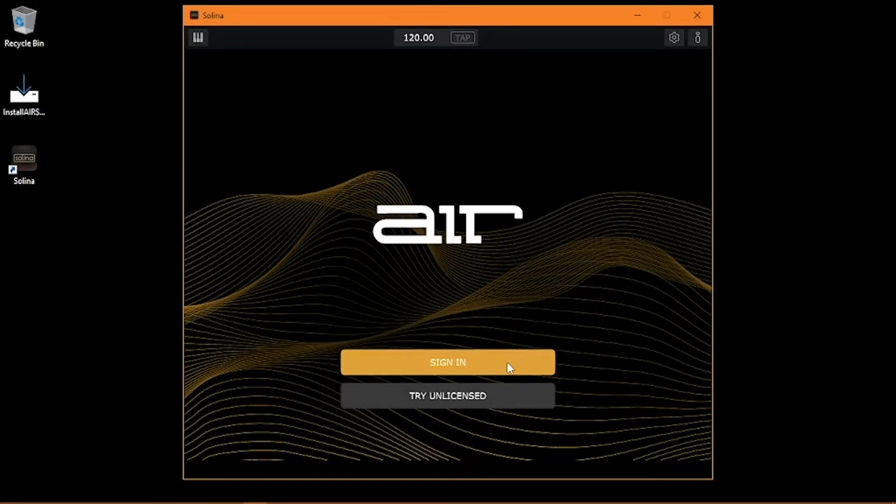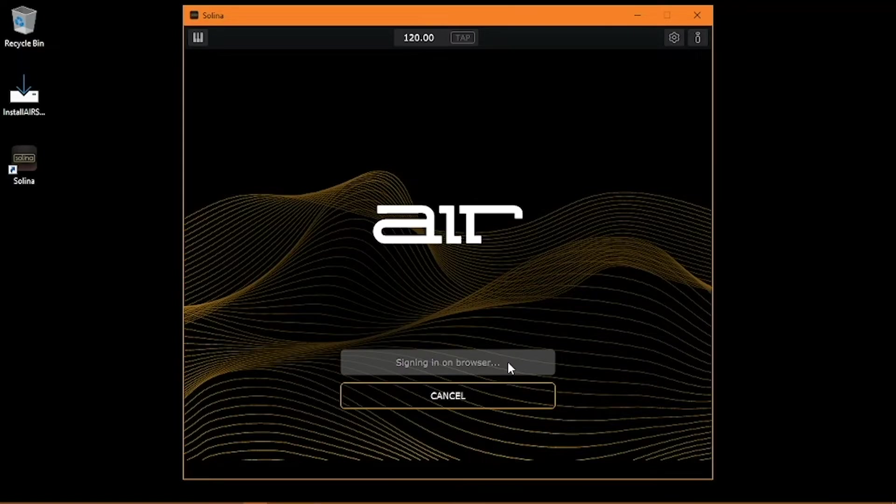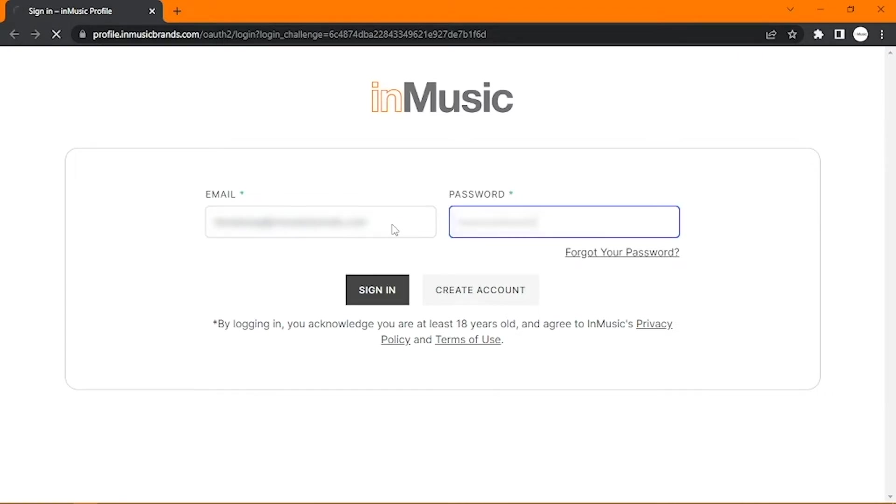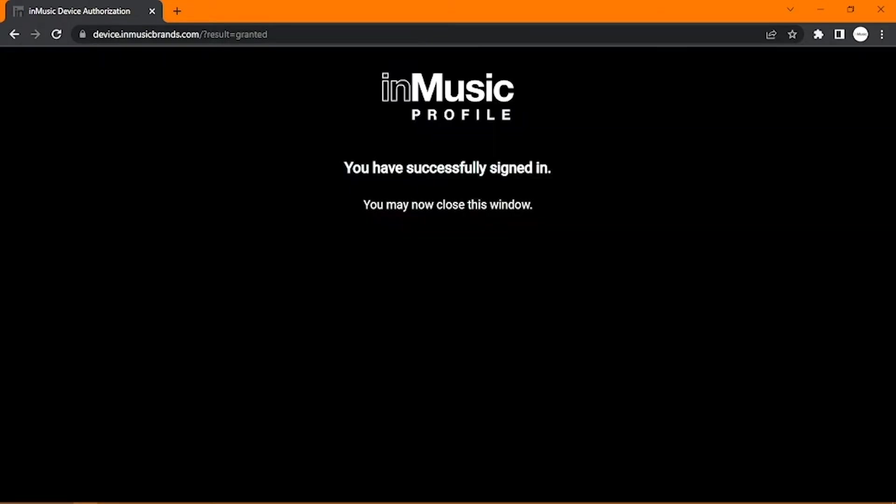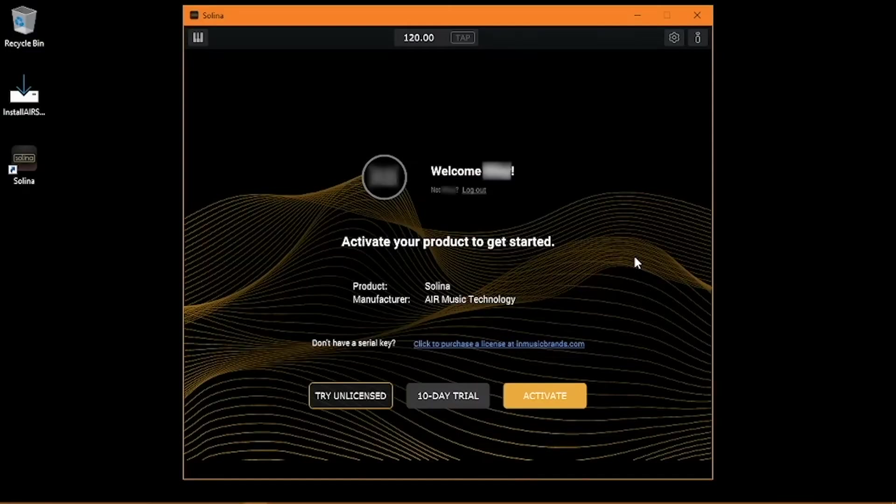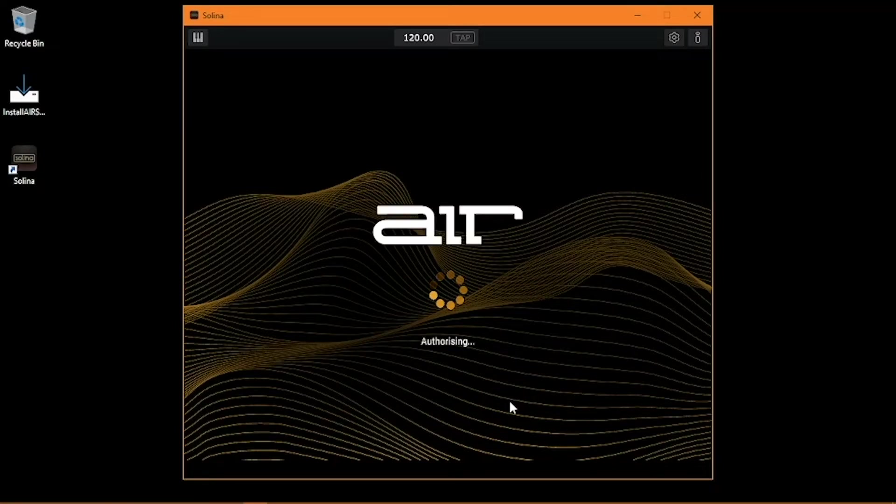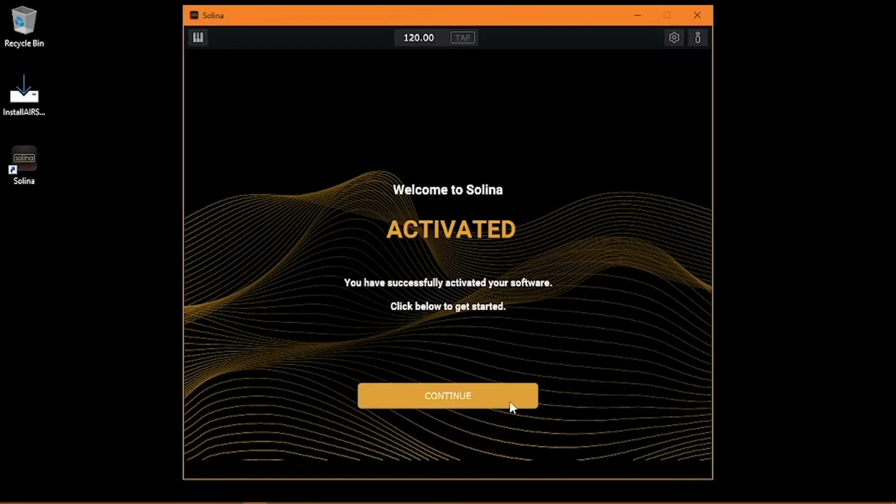Upon opening, you may be prompted to log in with your InMusic account if you aren't already logged in in your browser, so go ahead and log in to the account linked to the email address you used during checkout. Now, simply click Activate. Then click Activate again. And that's it!